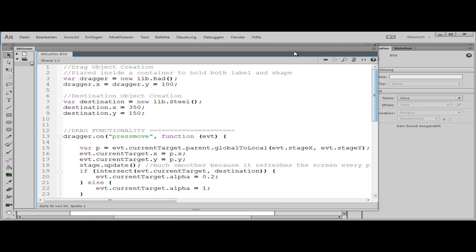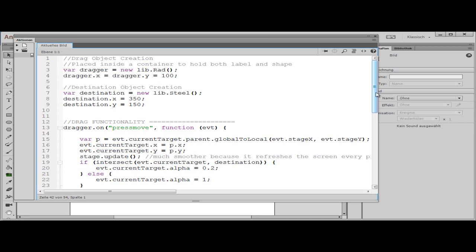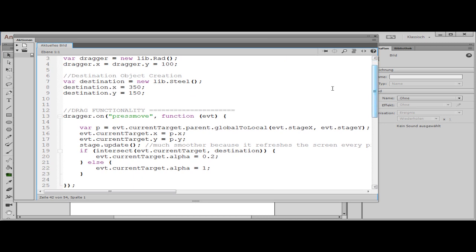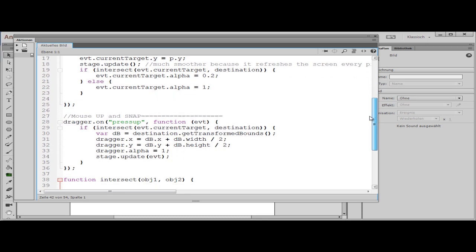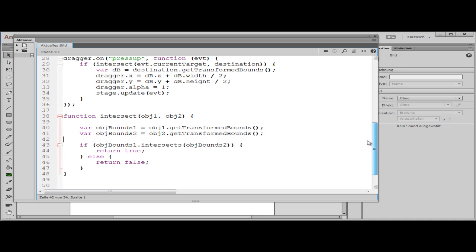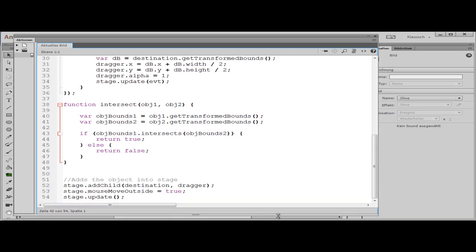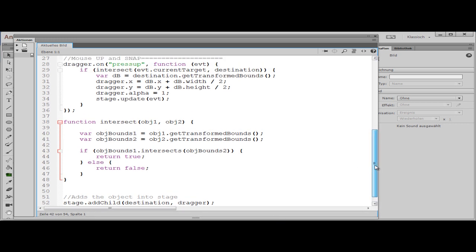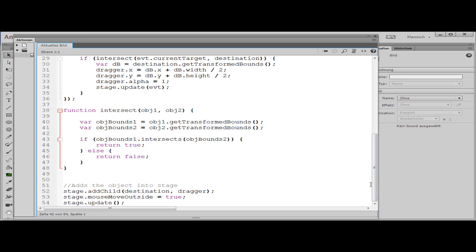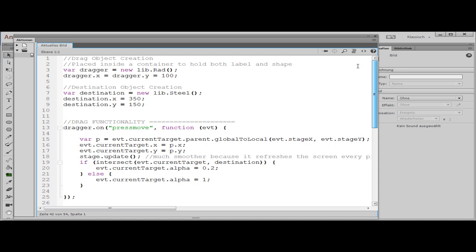Let me show you the script again. This is the first part of the script, this is the second part, and here is the rest. So good luck with it. Give me a thumbs up if you like it.